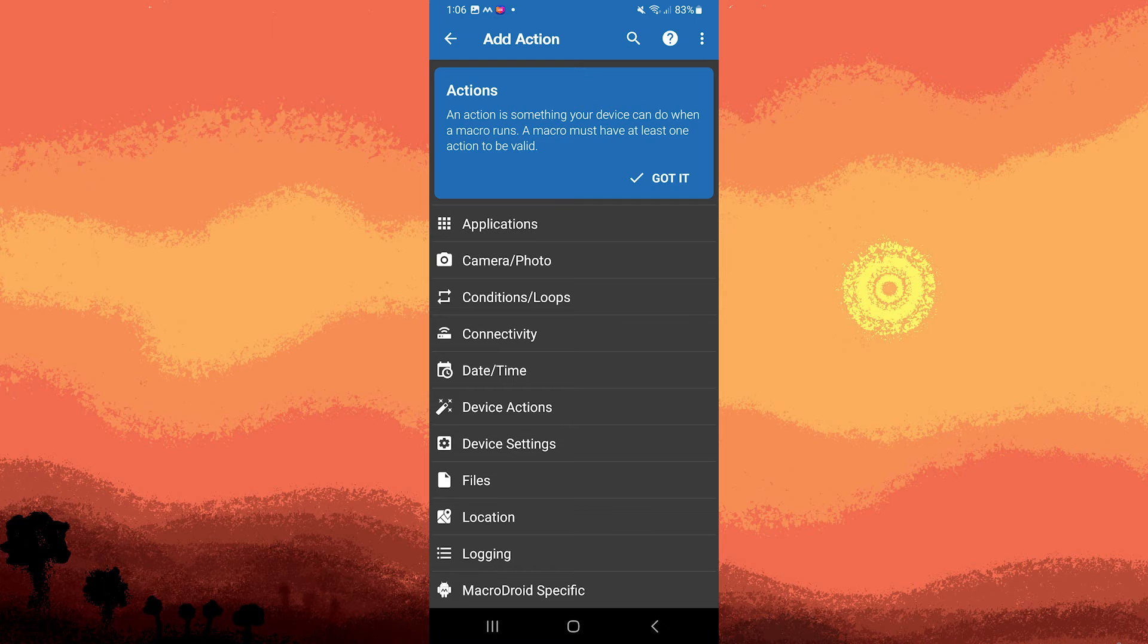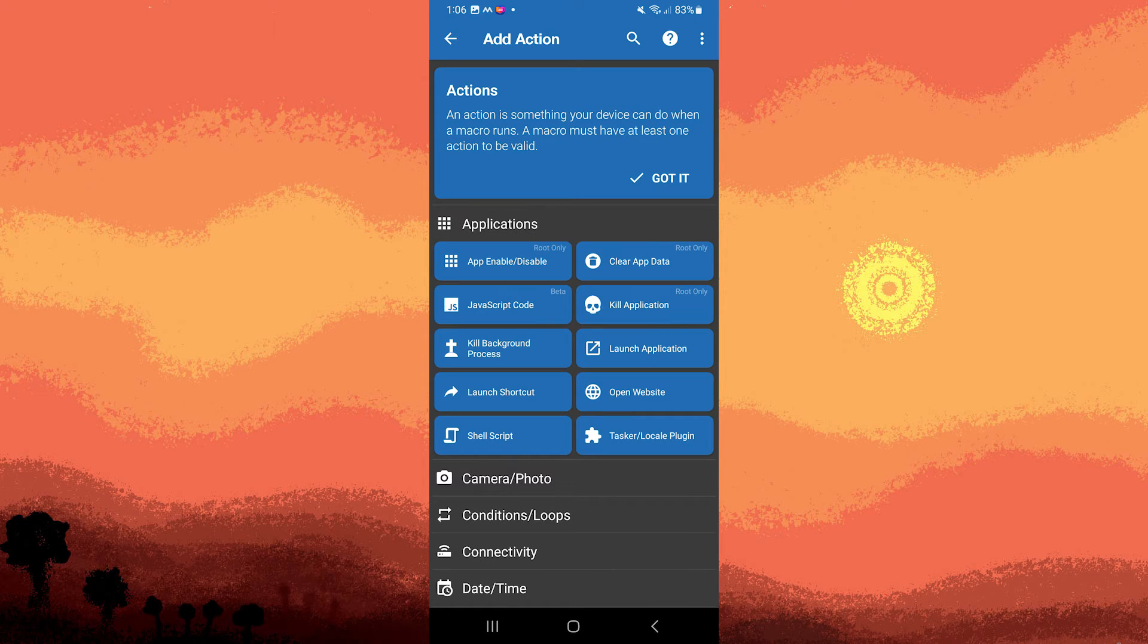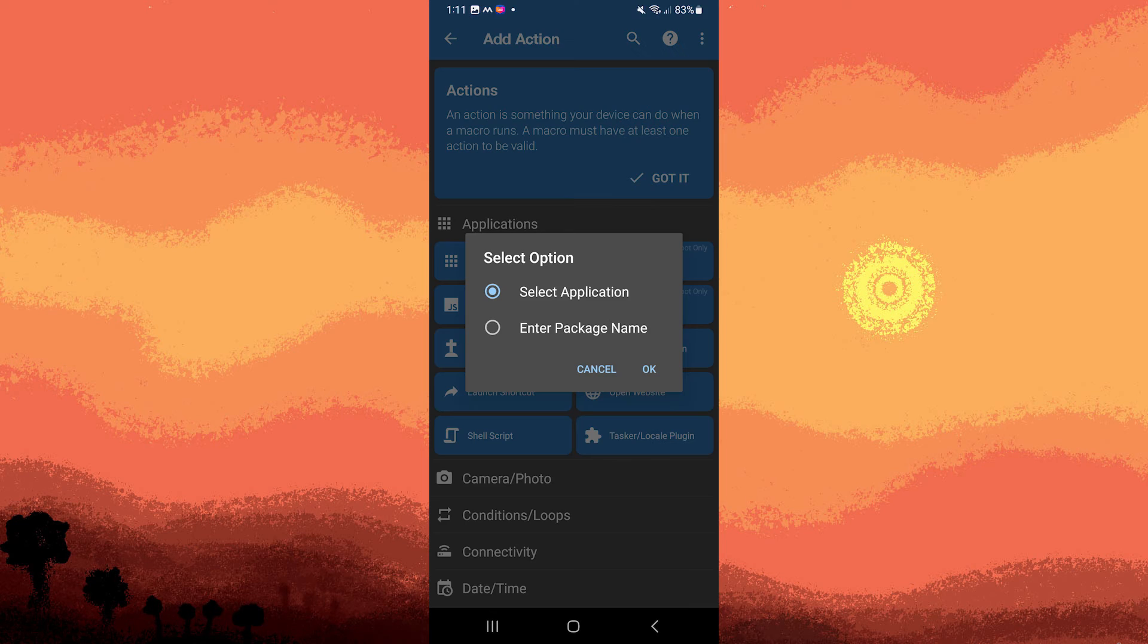Choose actions from the list that correspond to the task you want to automate. Actions can include launching an app, sending a text, toggle settings, etc.